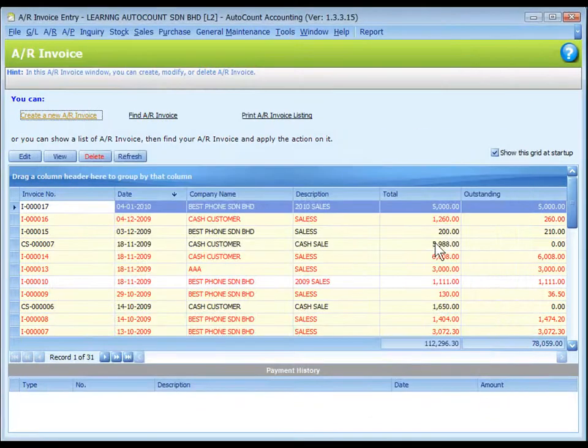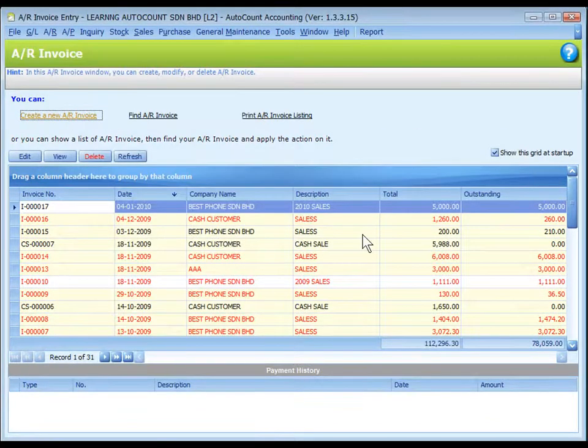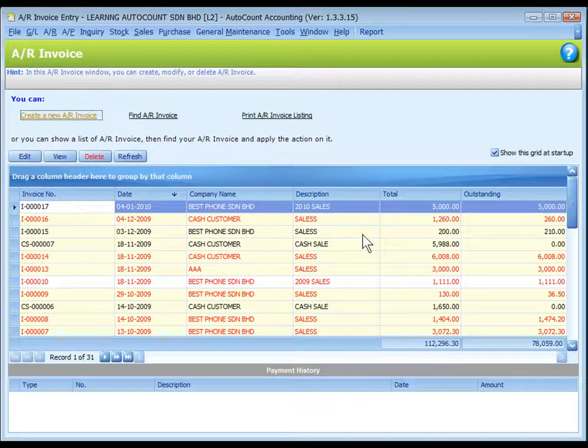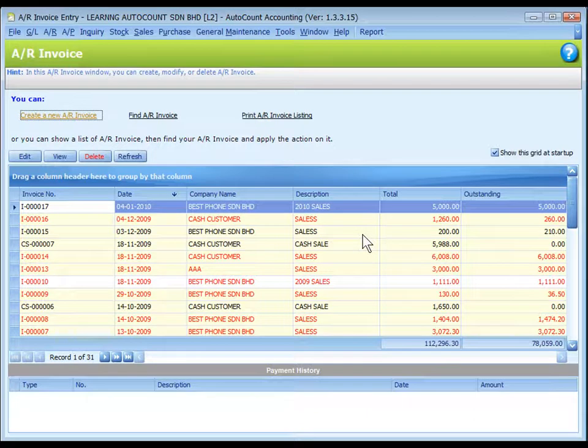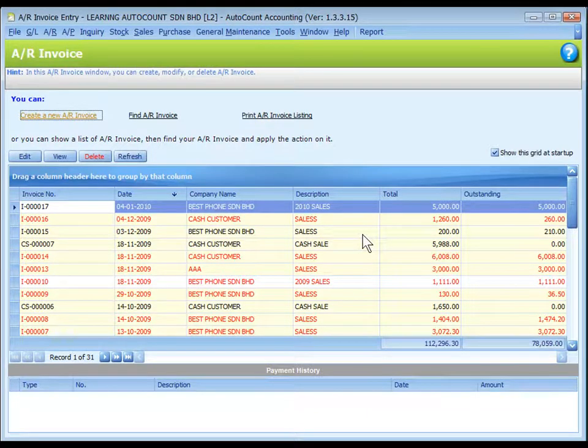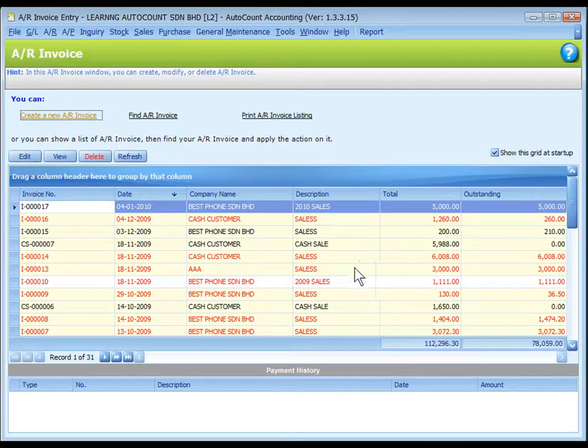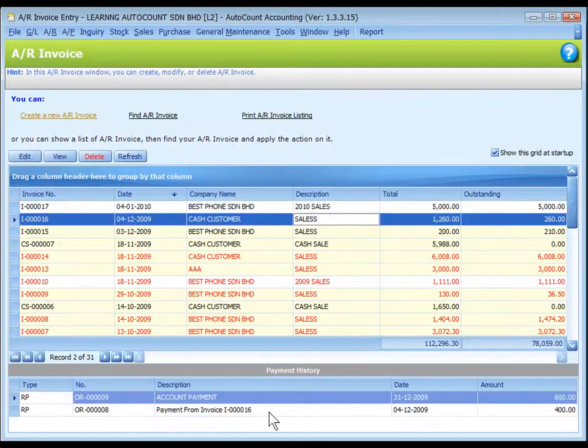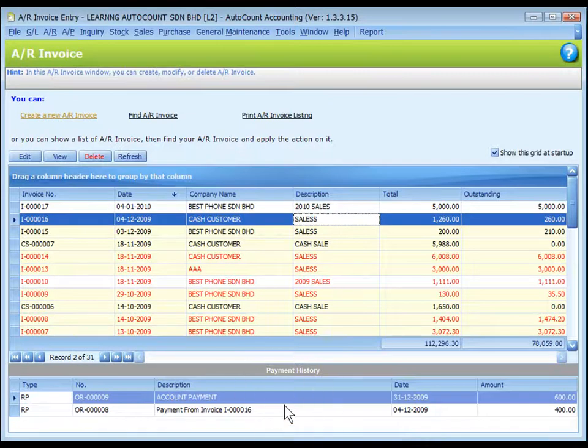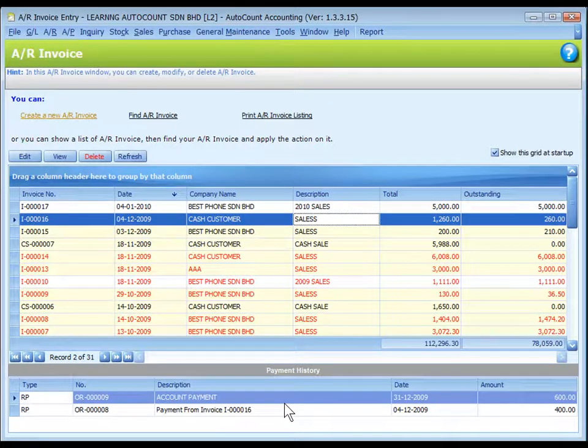Back to the list grid. Those with yellow background means entries that were posted from sales invoice, thus it is not allowed to edit here. We have to go back to the source document. Entries in red color means the invoice is overdue. Highlight any entry row and the lower portion will show its payment history.